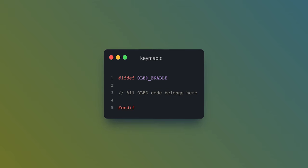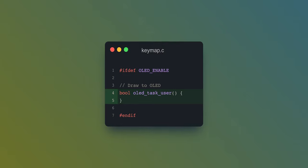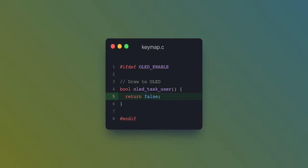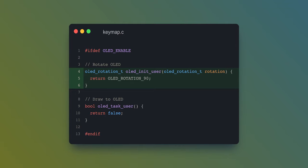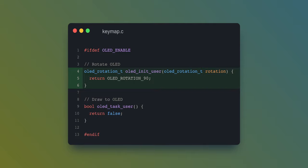All the code for the display belongs in a conditional check that is added below the keymap. We can then add a basic function to write to the display called OLEDTaskUser. This function returns a boolean, so right before the closing bracket you should return false. One other thing to take note of at this point is the physical orientation of the display. If you need to rotate it, you can use a function called OLEDRotationT, which simply returns the orientation you want your display to be in.